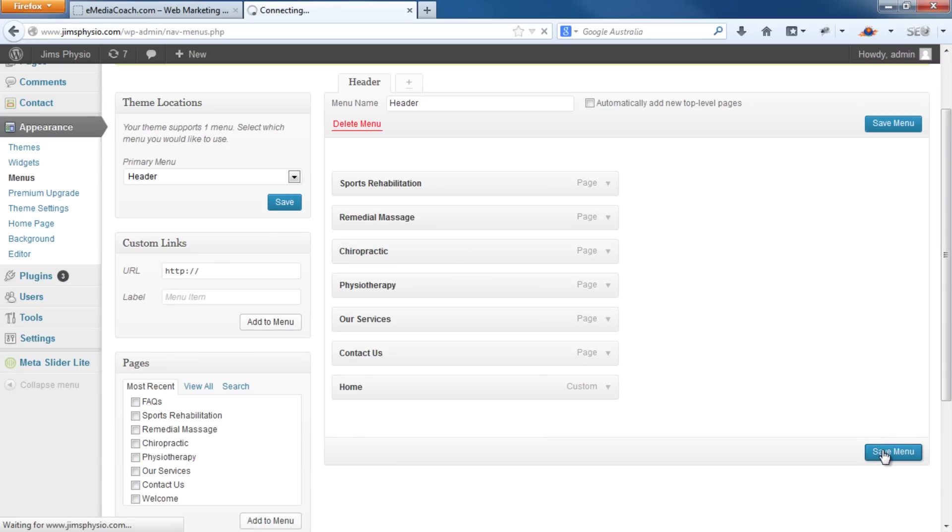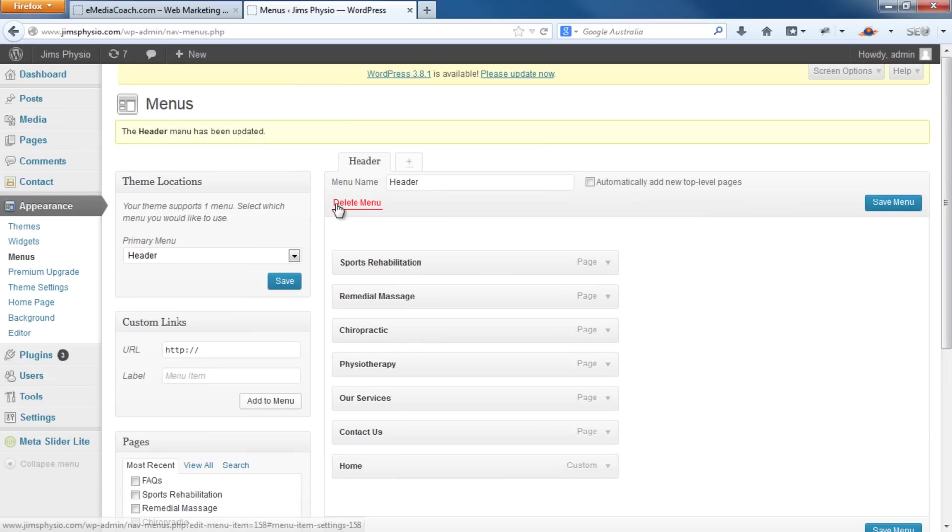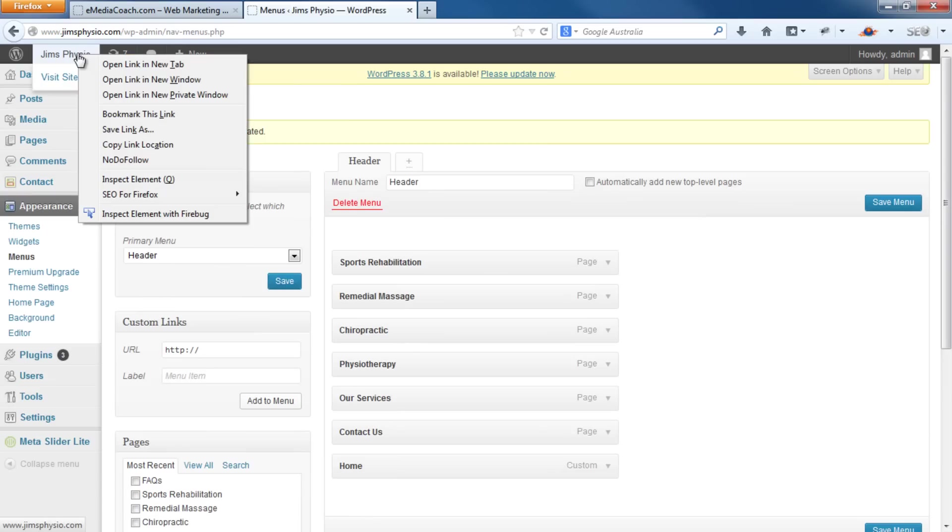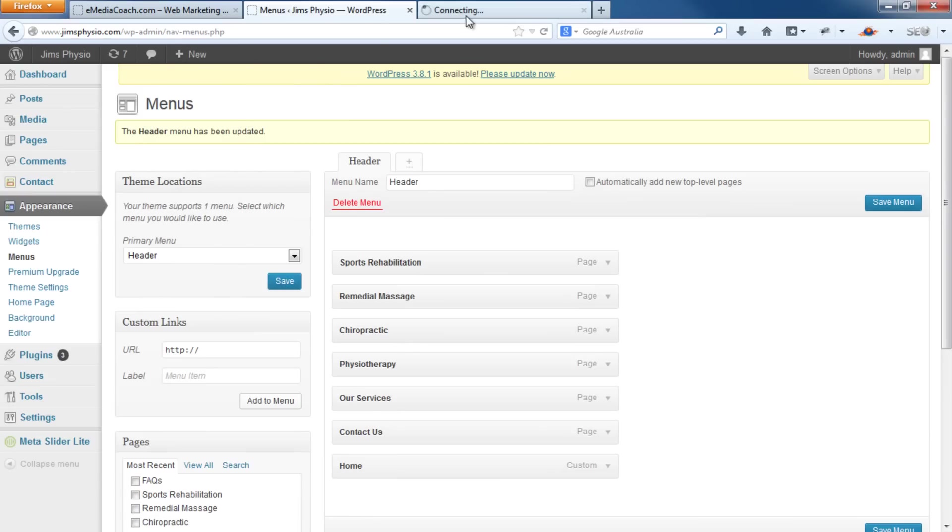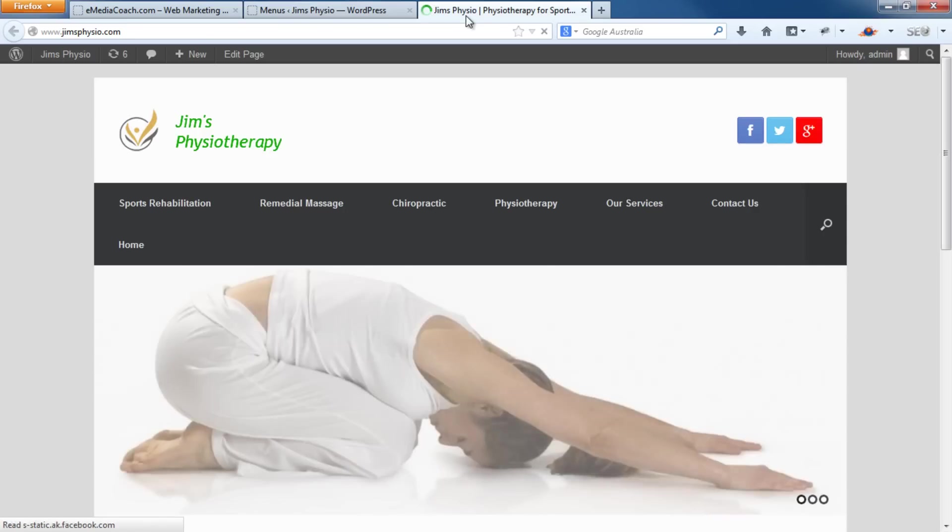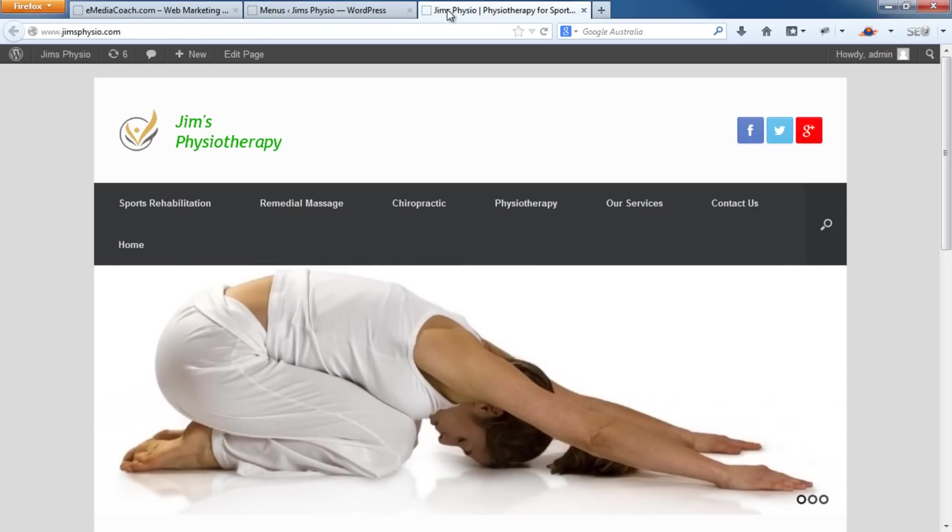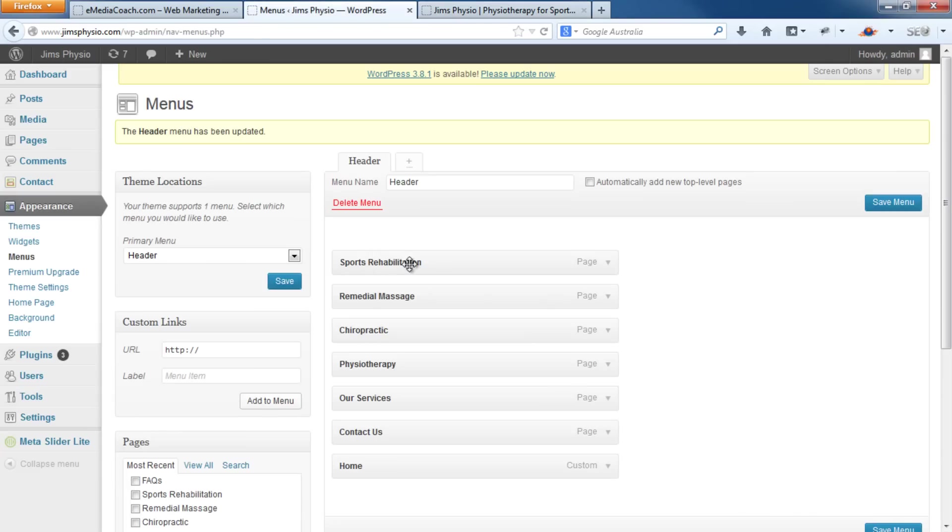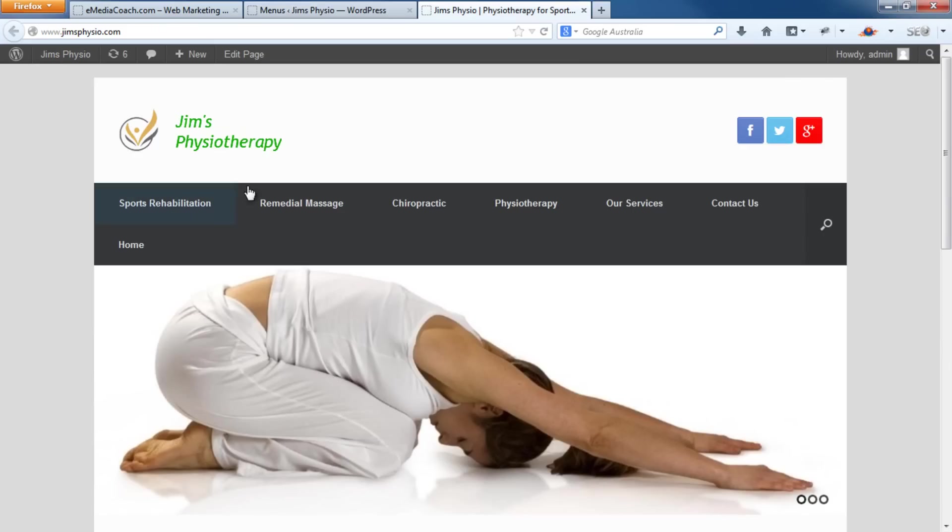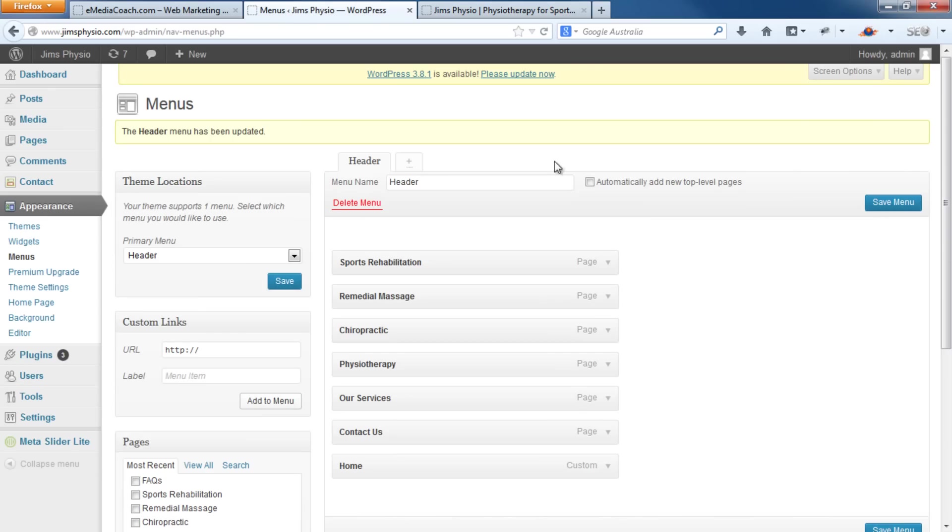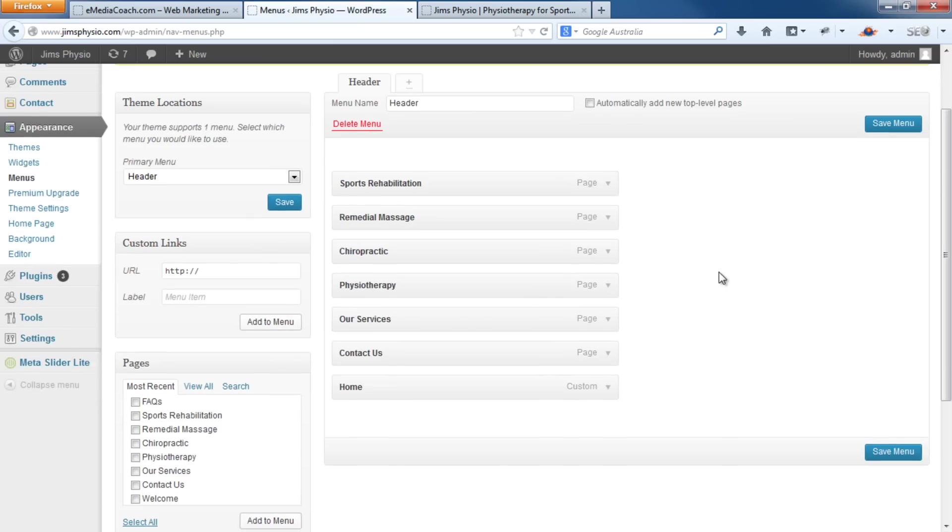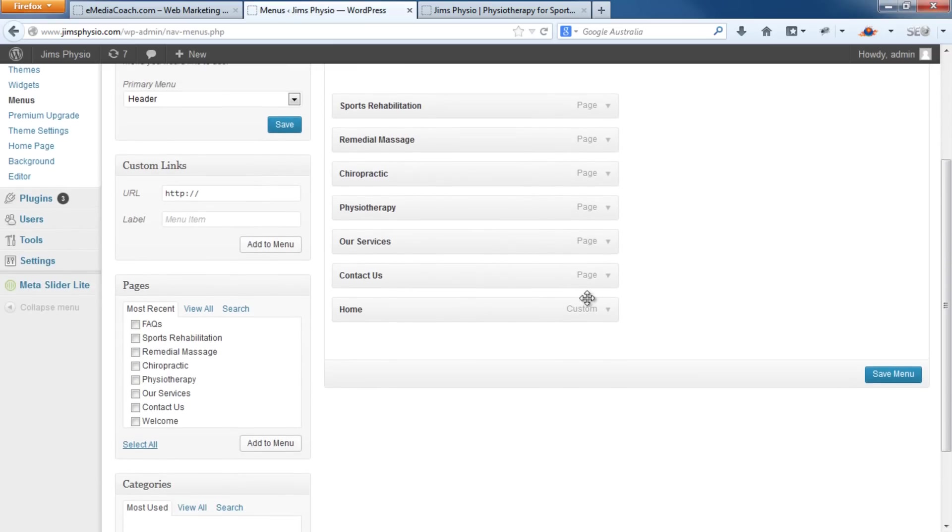Now if we save that and have a look at our website, you'll see that that menu is actually reflected here. But obviously it's still all jumbled up, it's scrambled, but it's all very easy now.